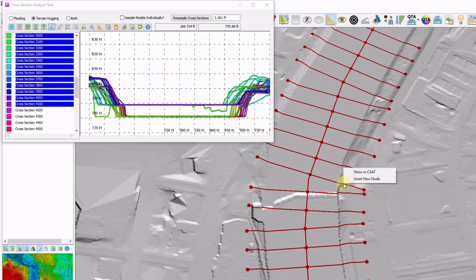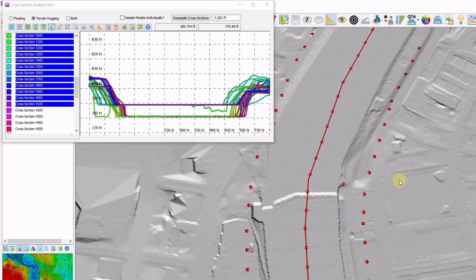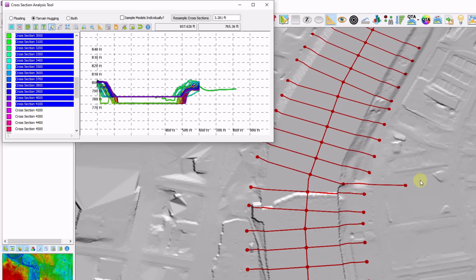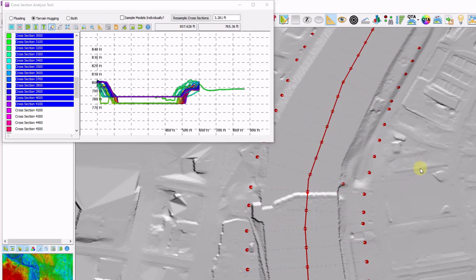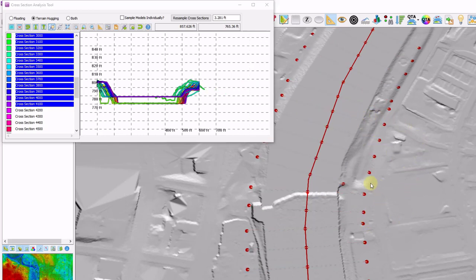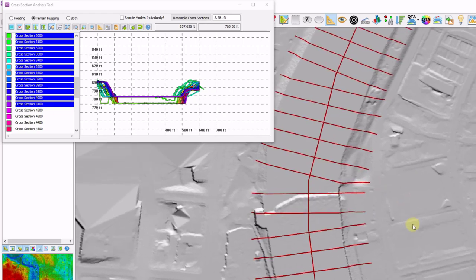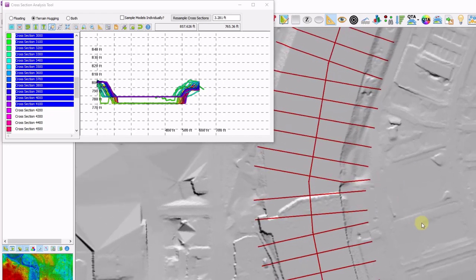So I'm going to right click to insert a new node. And now I can adjust this node so that they don't intersect. Notice in my main profile view, as I move my cross-section around, it's actually updating in real time. Once I let go, click off. And now that cross-section has been edited.